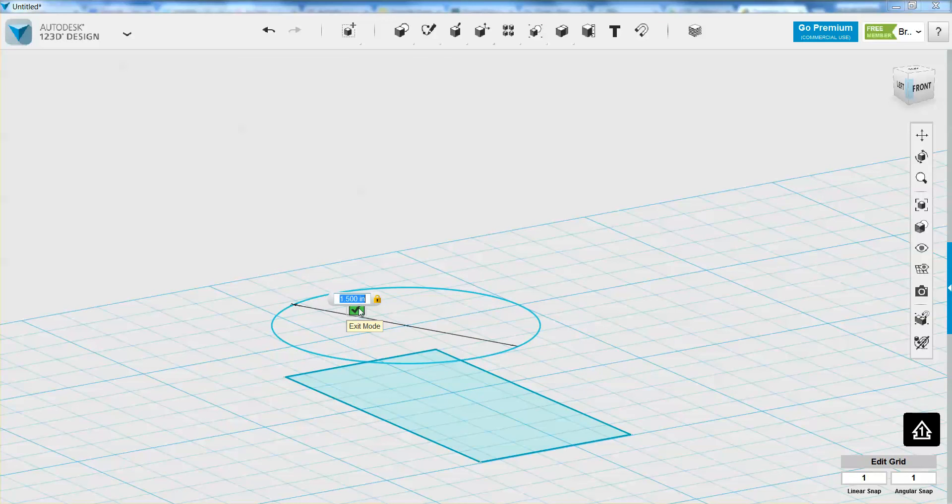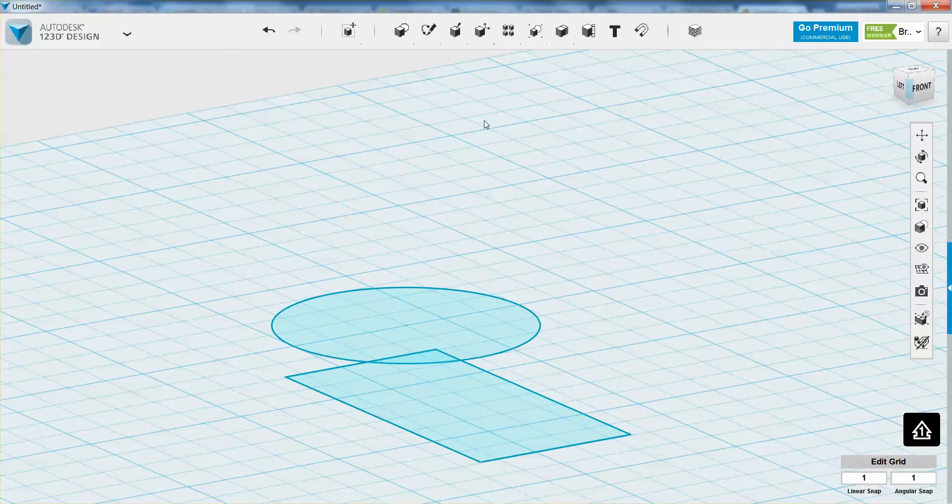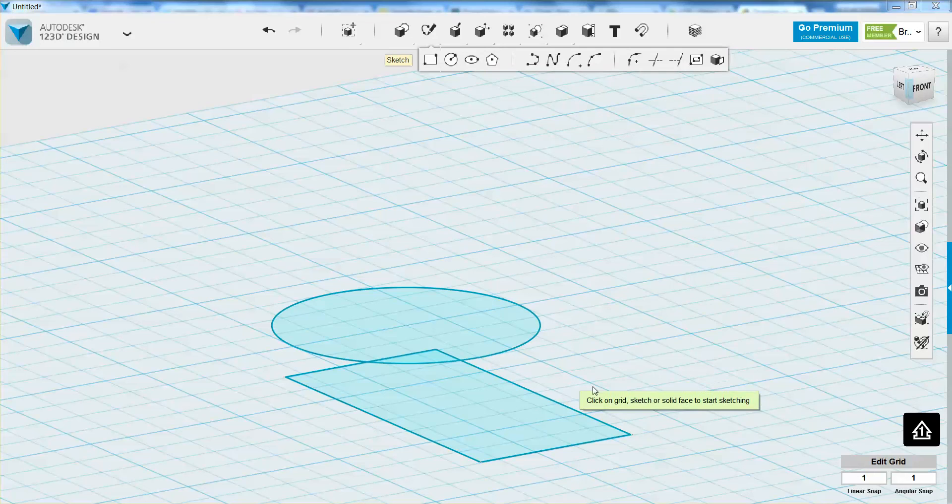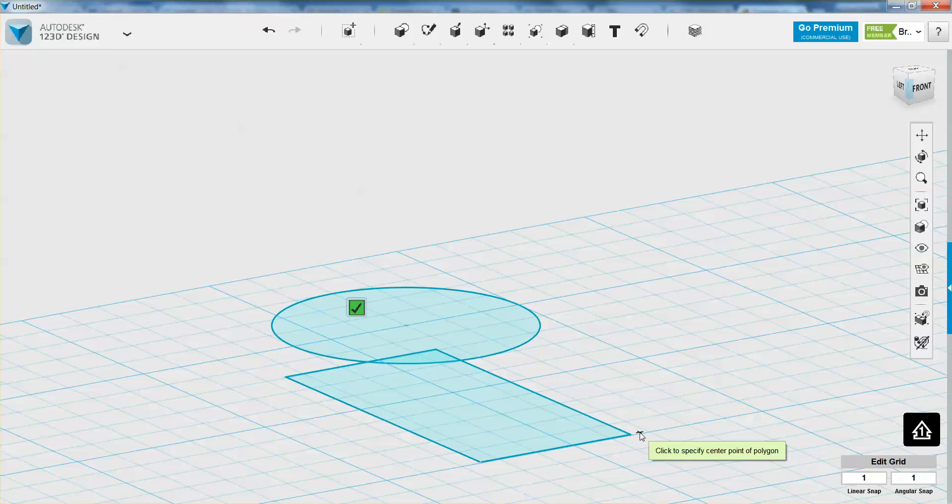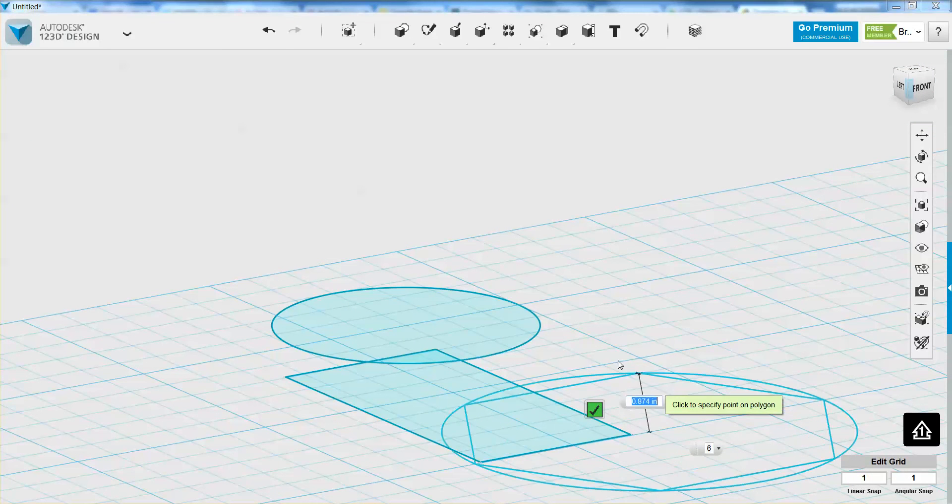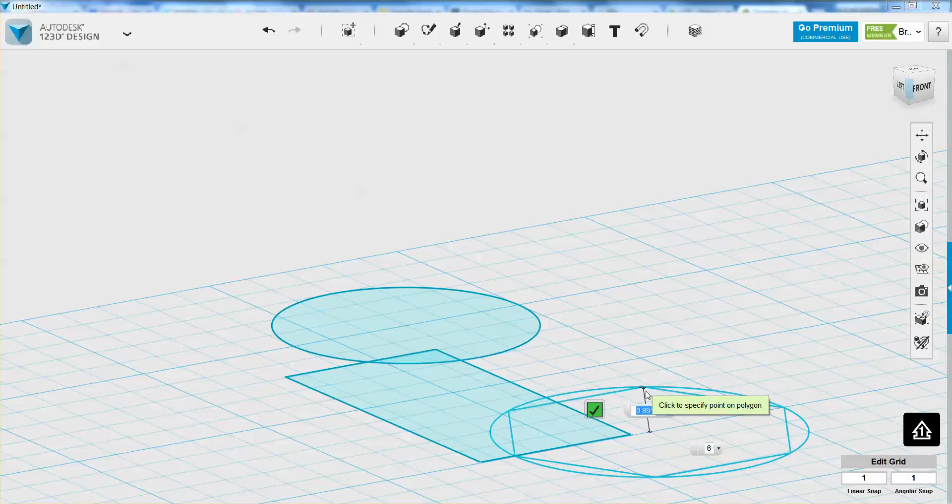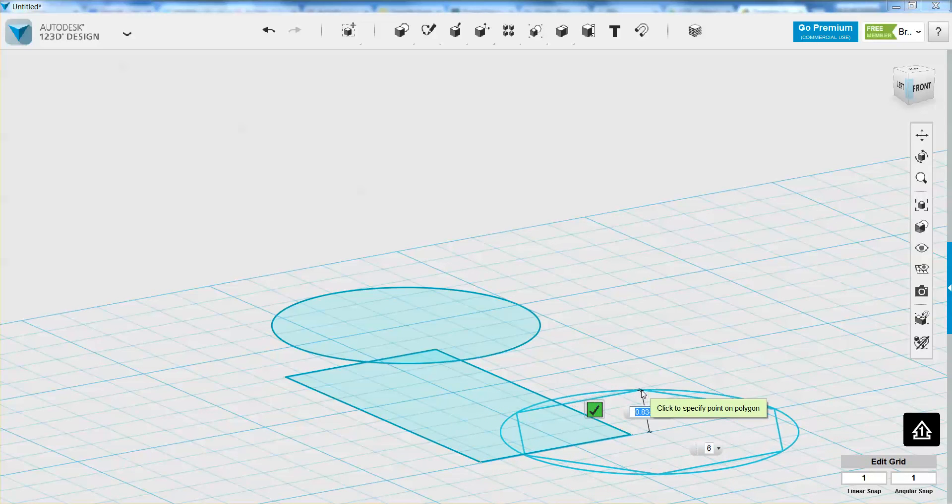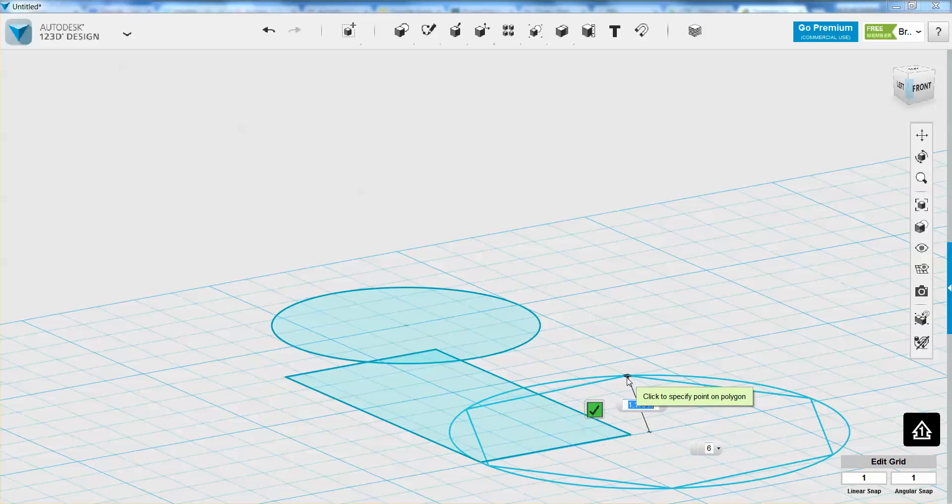And then to actually exit the sketch mode, I can press this little green arrow, or I can press the enter key. It does the same thing. I also have polygons here that I can use. I'm going to click on the grid again. I'm going to start it over here. And you'll notice that as you start to define the size of your polygon, you have an option here of how many edges you want.